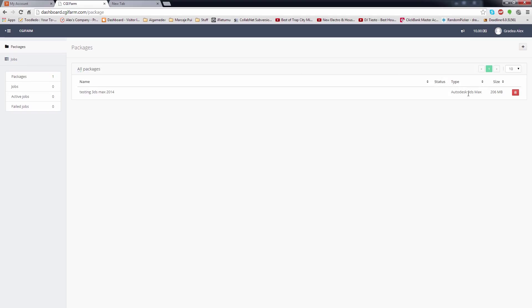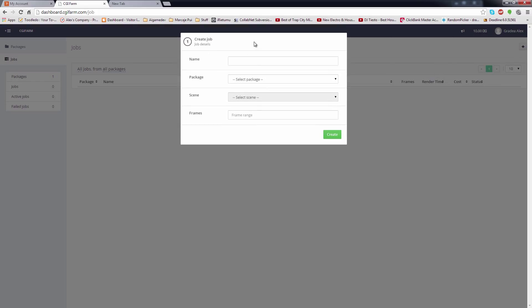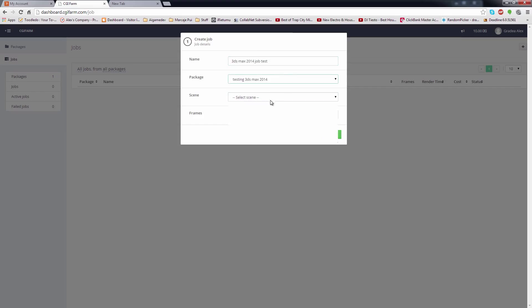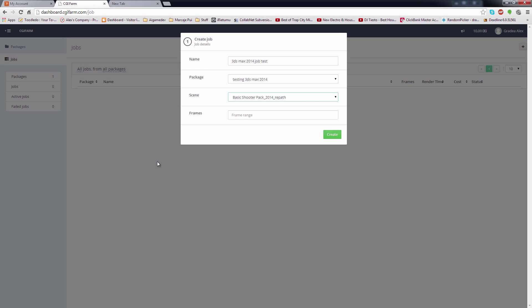Now that I have a package uploaded, I can create a render job for the package. Inside the jobs window, I click the plus sign which opens a configuration window, where you add a name, select an available package, then a scene inside that package. For the frames, it's better to start rendering a few for testing purposes, to see that everything is alright with your assets and your render output.